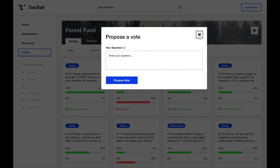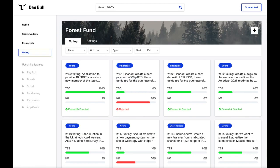Going forwards, we'd like to introduce an array of features, including payroll, Kanban boards, social, fundraising, permissions, and an app centre, where third-party developers can build upon DAOBall's ever-growing feature set.